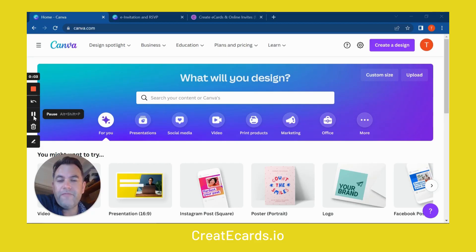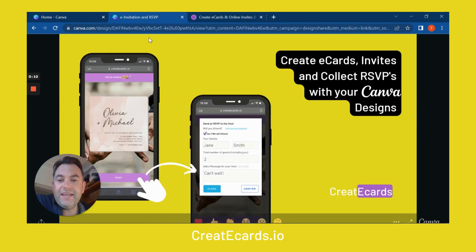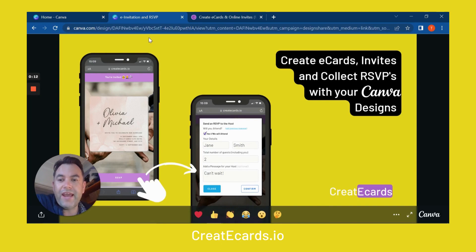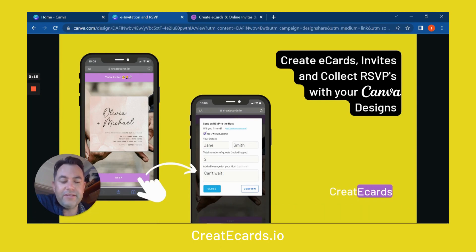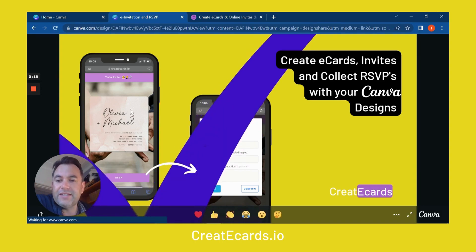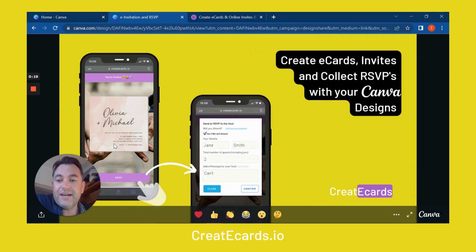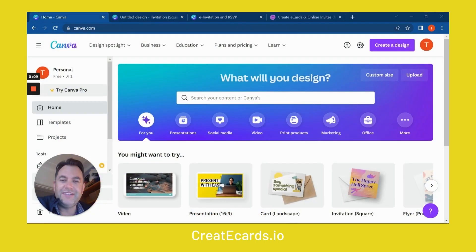Hi everyone, it's Tom from Creator Cards and this is my first video tutorial. I want to show you how to create an e-invitation with your Canva designs using Canva and Creator Cards. You can create an experience such as this e-card and you can collect RSVPs from your guests.